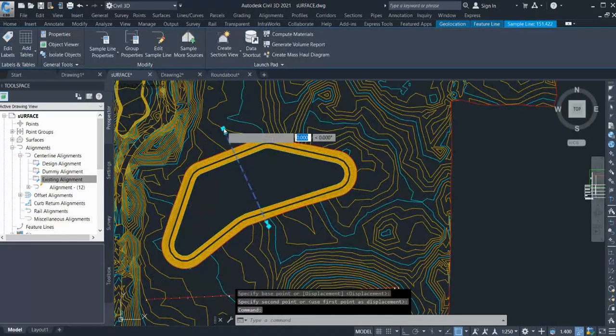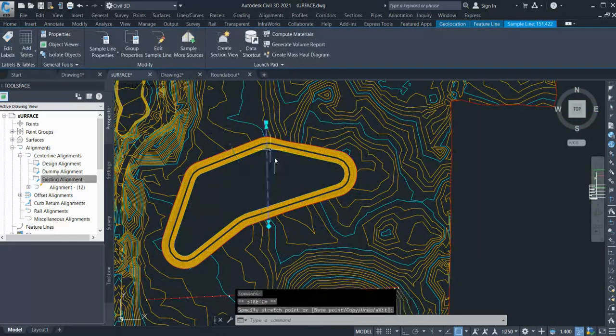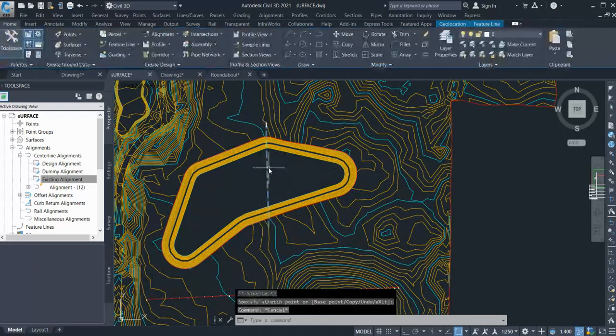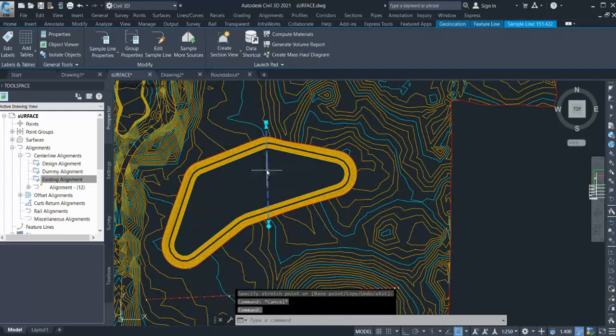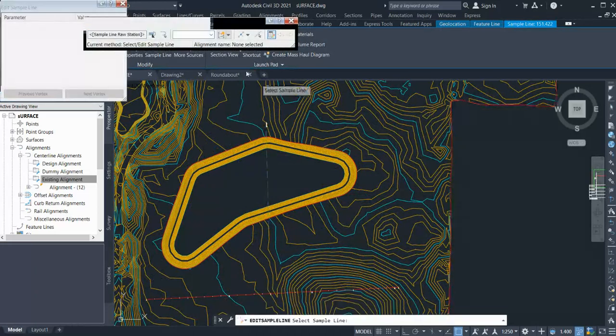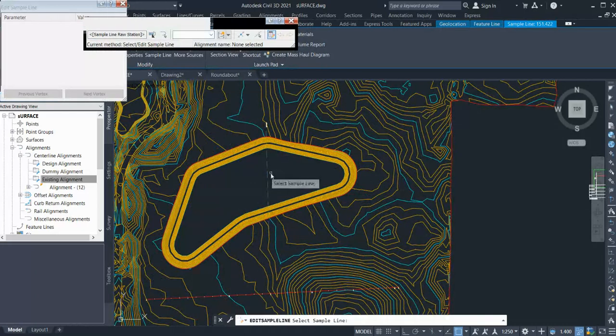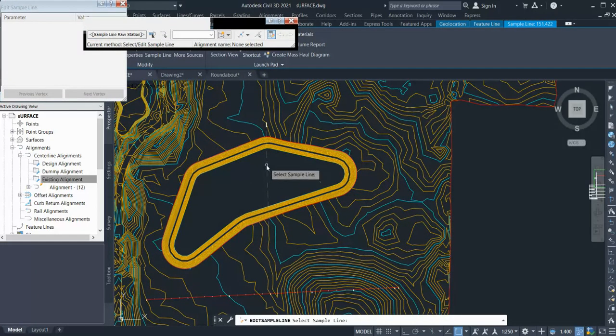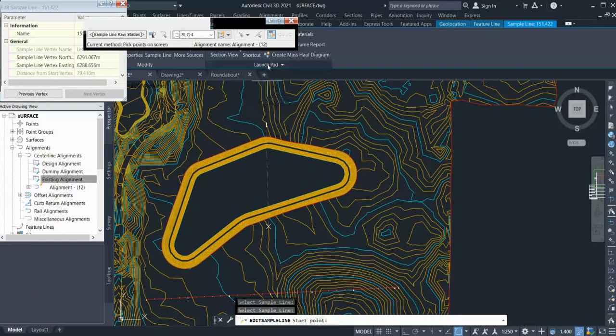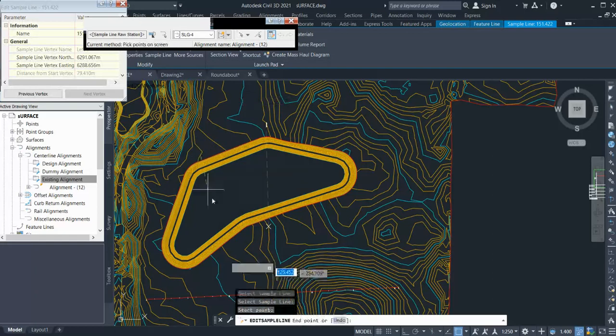In case you want some more sections, what you need to do is select that reference line and go to Edit Sample Line. Here you need to select again your sample line group, go to Pick Points, and create one more section.